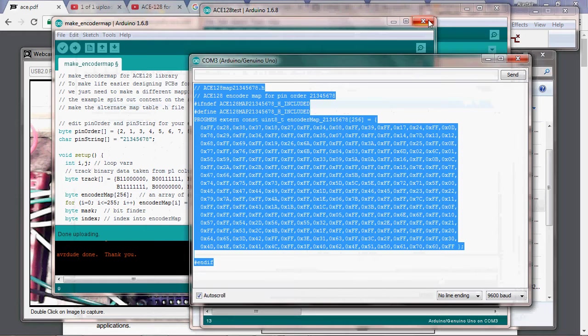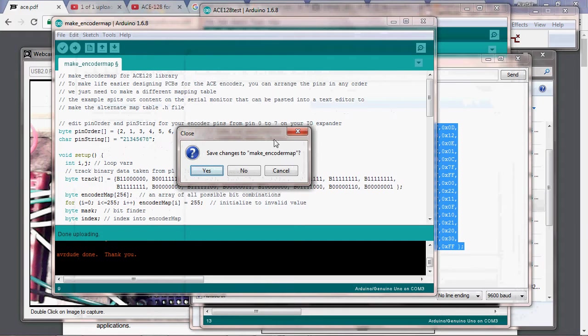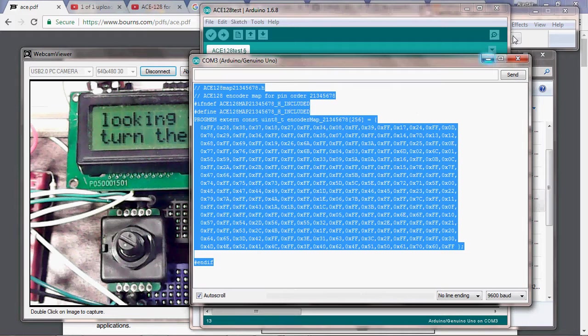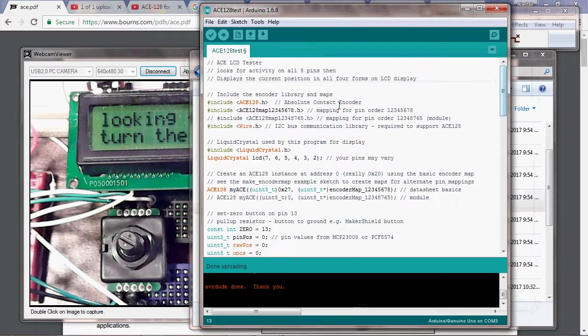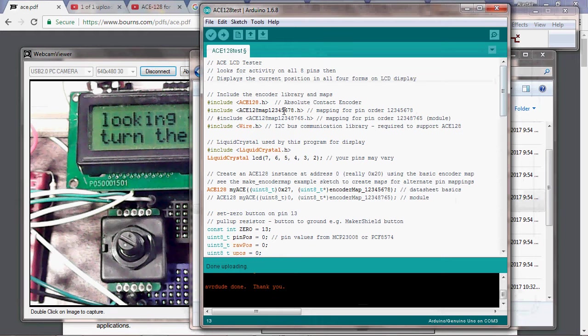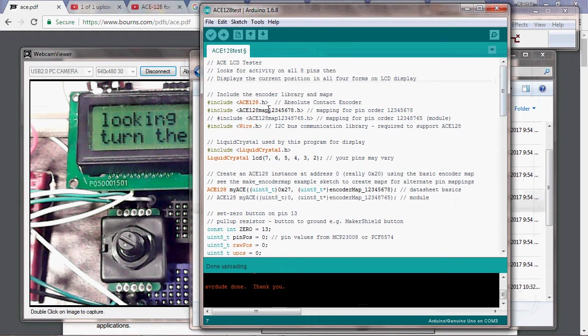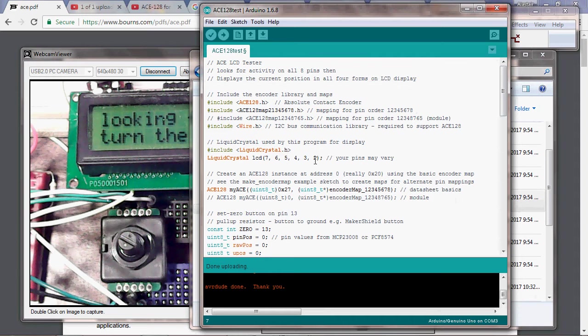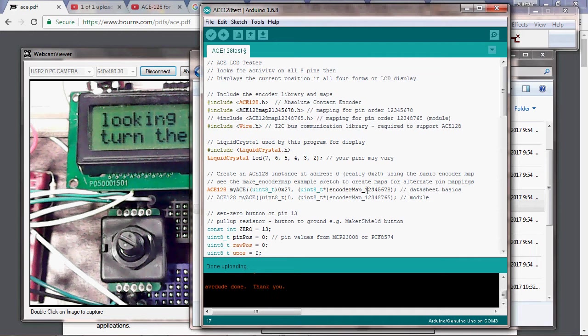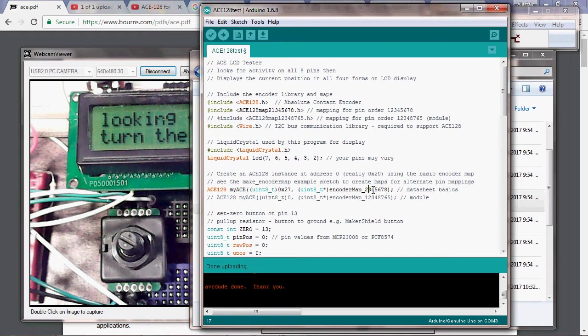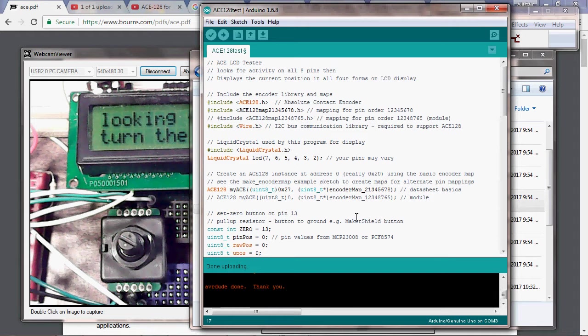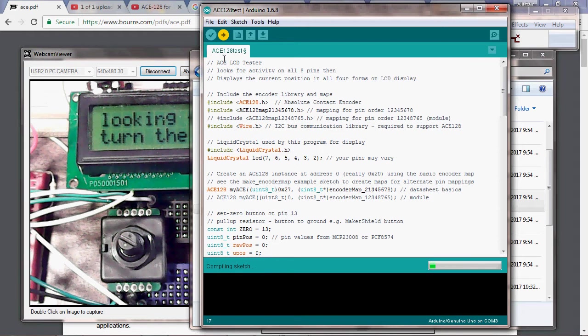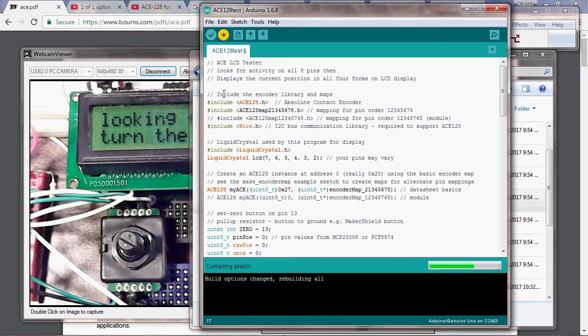Close that, no we don't want to save the changes. Get rid of our serial monitor and we go back to our sketch. Here we want to change to use the new include file, so we'll change the include there. We'll change the object reference down here in our declaration and we should be good to go. We'll load that up into our Arduino.